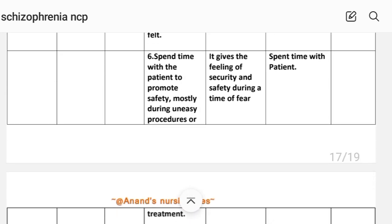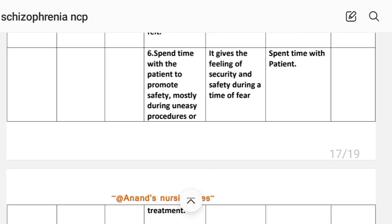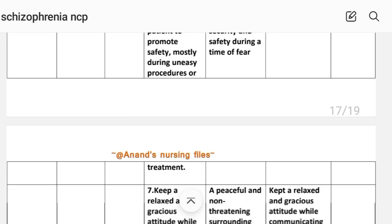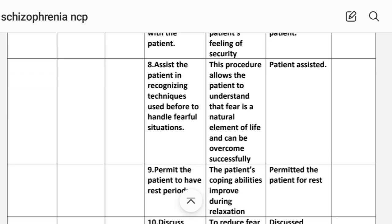Fourth intervention: explain the situation to the patient and help characterize the differences between real and imagined threats — rationale: this method helps the patient properly deal with fear; implementation: situation explained. Fifth: discuss with the patient that fear is a normal and appropriate reaction to situations in which pain, danger, or loss of control is expected — rationale: fear is in the normal field of human experiences; implementation: discussed about fear. Sixth: spend time with the patient to promote safety, especially during uneasy procedures or treatment — rationale: gives the feeling of security and safety during a time of fear. Seventh: keep a relaxed and gracious attitude while communicating with the patient — rationale: a peaceful and non-threatening surrounding develops the patient's feeling of security.